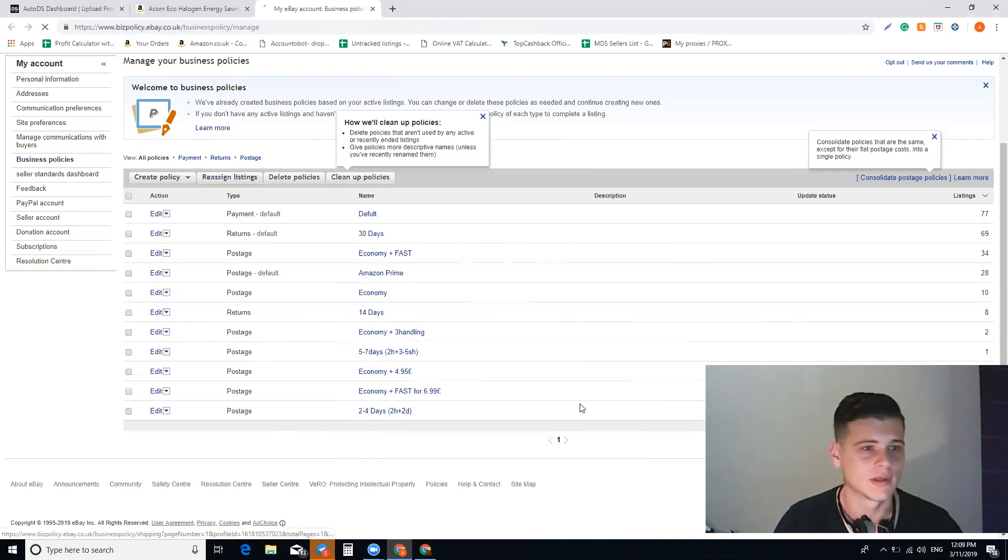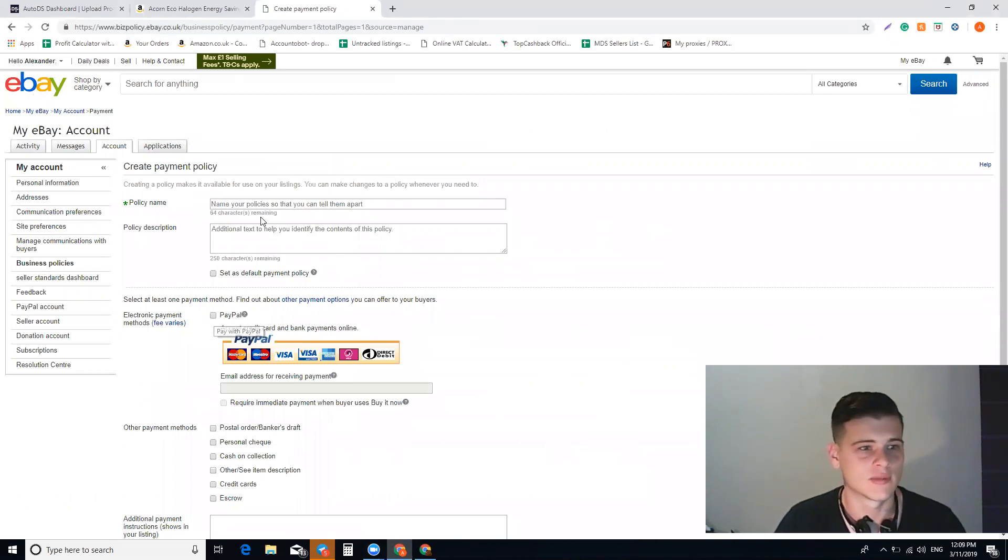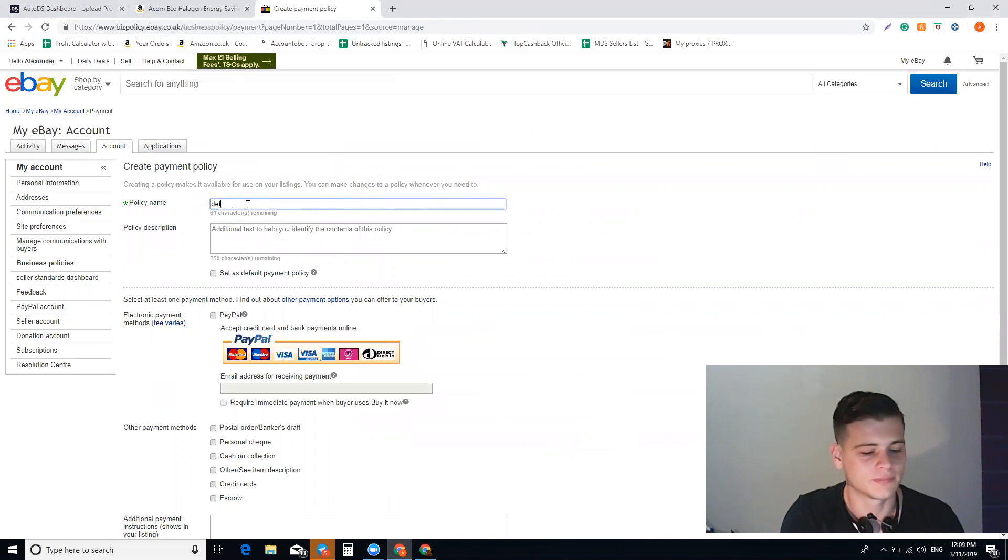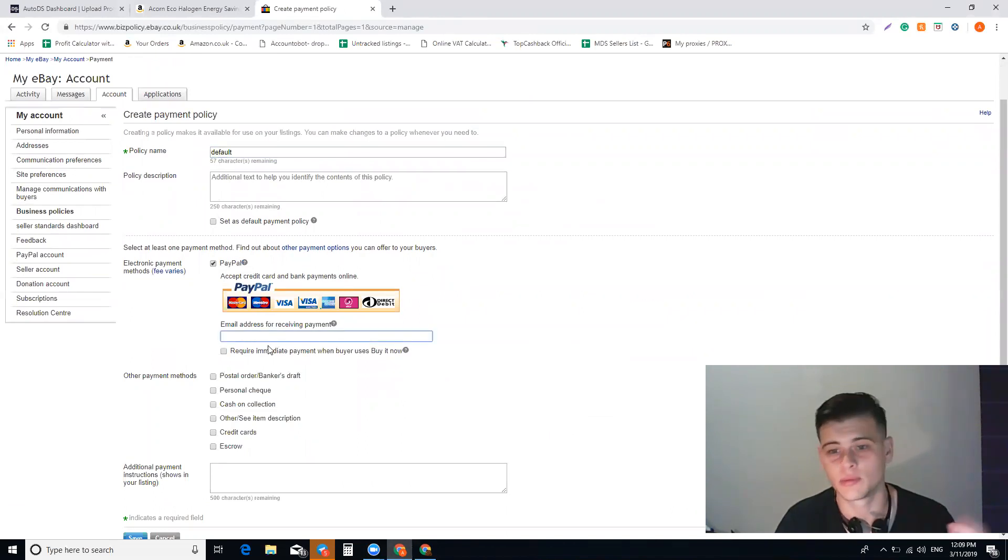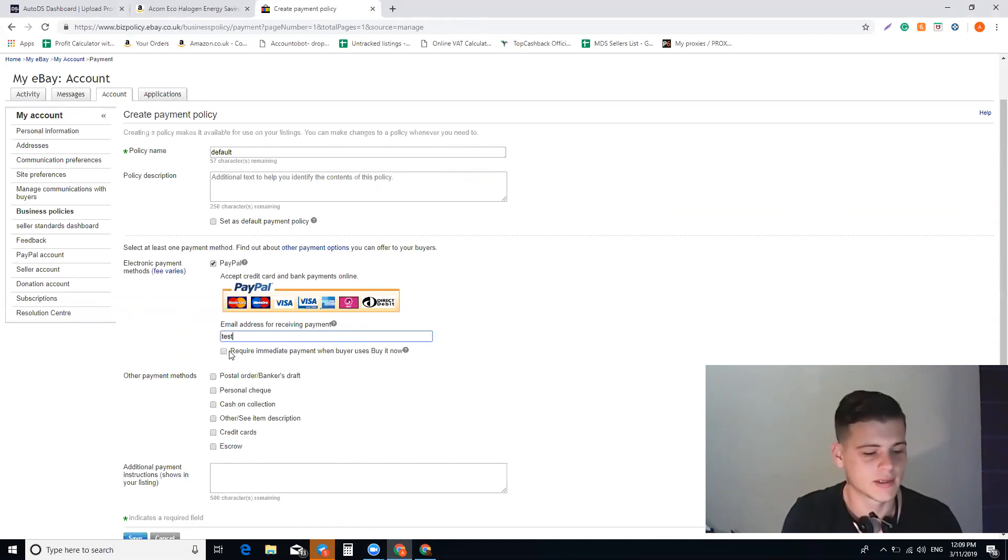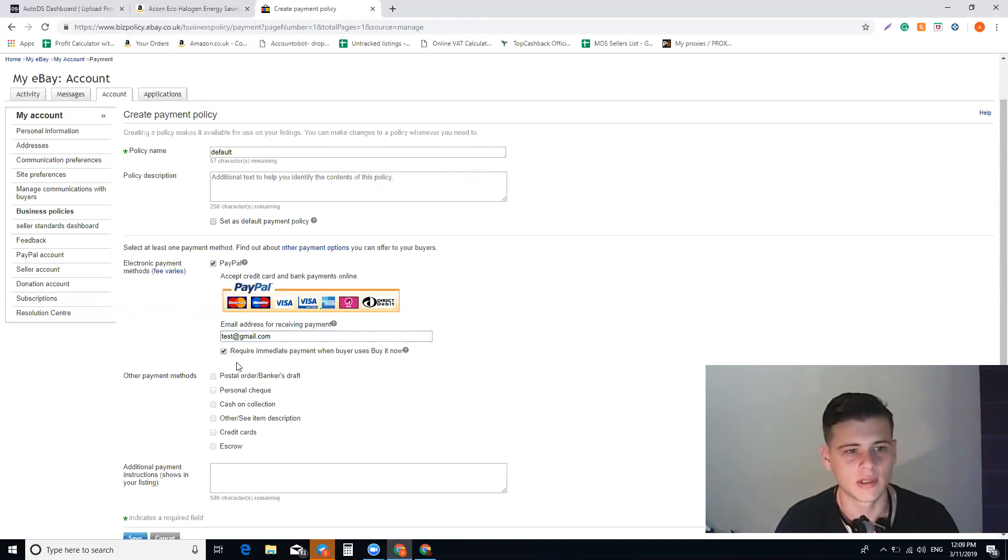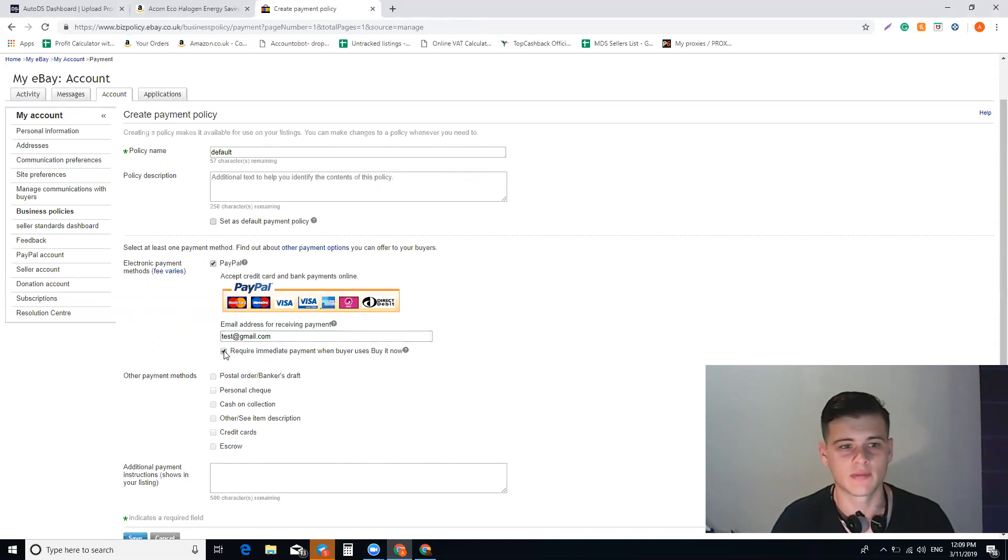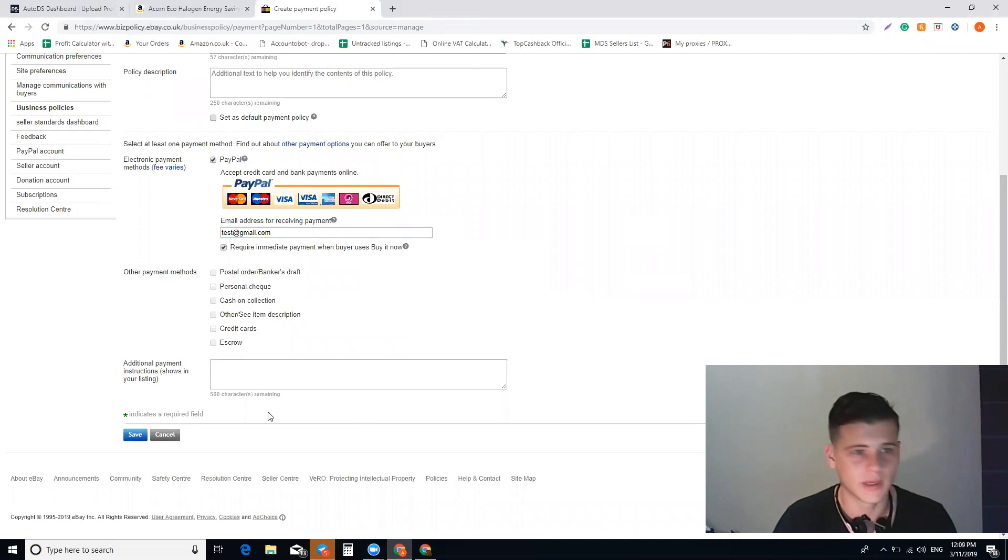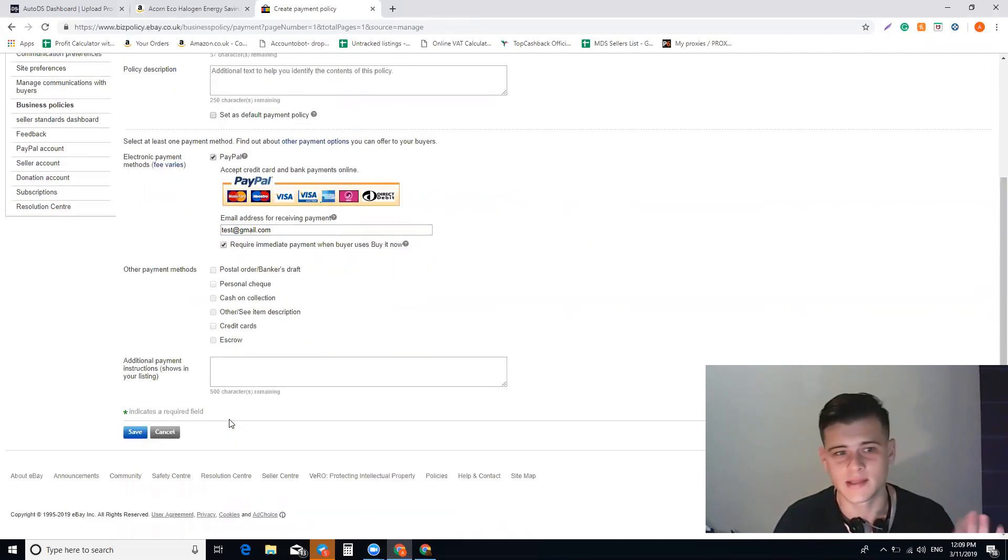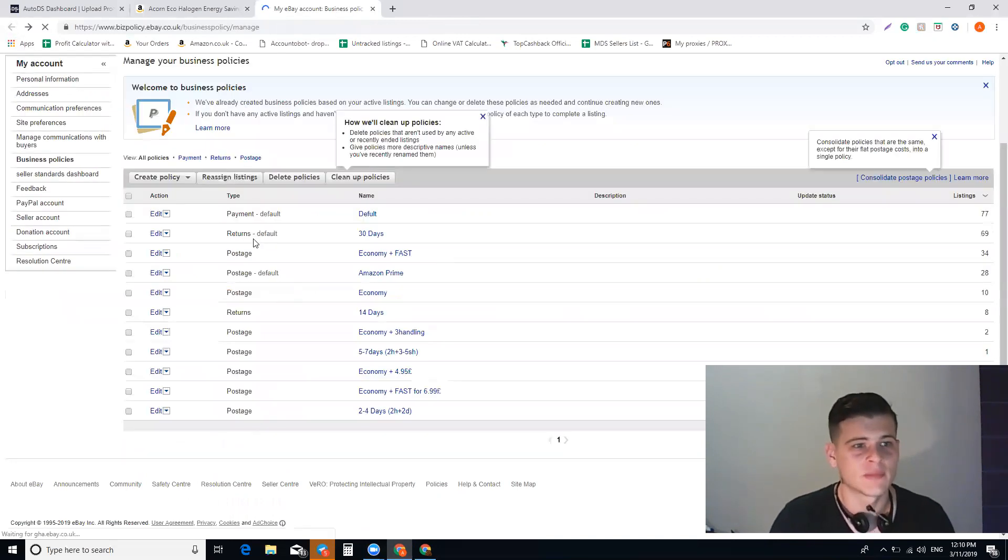Let's go one by one. For the policy name, you can put default like I do, and you choose PayPal. You put here your email, your PayPal email—make sure you double check that it's correct because you want to receive payments here. You click here require immediate payment when buyer uses buy it now. If you don't check this box, if someone purchases from you, they can pay later, but we want immediate payment, so we always check this box. Then you click save.